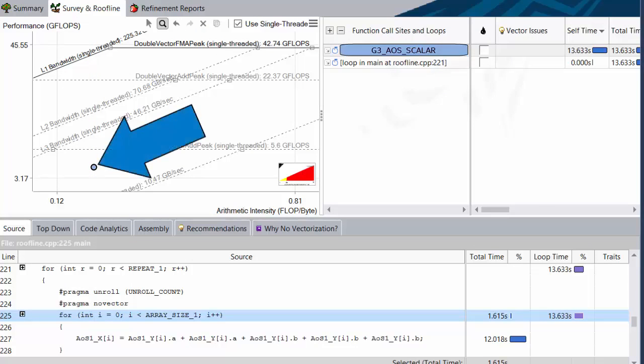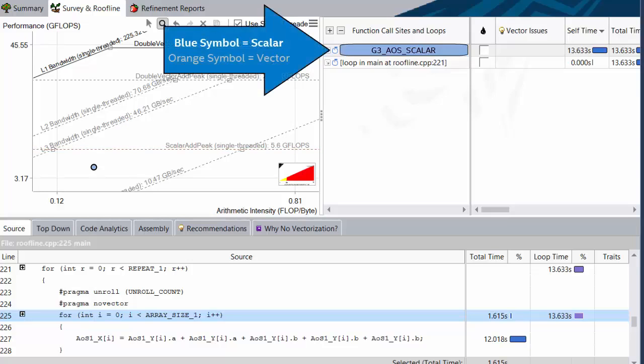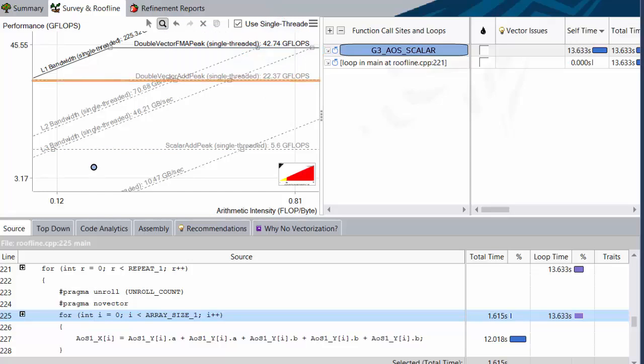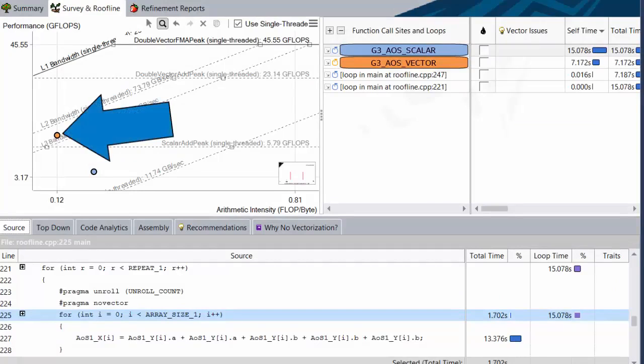As you can see, the loop we're starting with, G3AOS Scalar, sits under the scalar add peak, and if we look in the survey report, we can see that it is indeed a scalar loop. Shocker. The next roof of the same type tells us what we should aim for to get past our own roof, and that is to vectorize. When we turn on loop G3AOS Vector, however, we see a rather unexpected result, which is actually due to two separate effects.